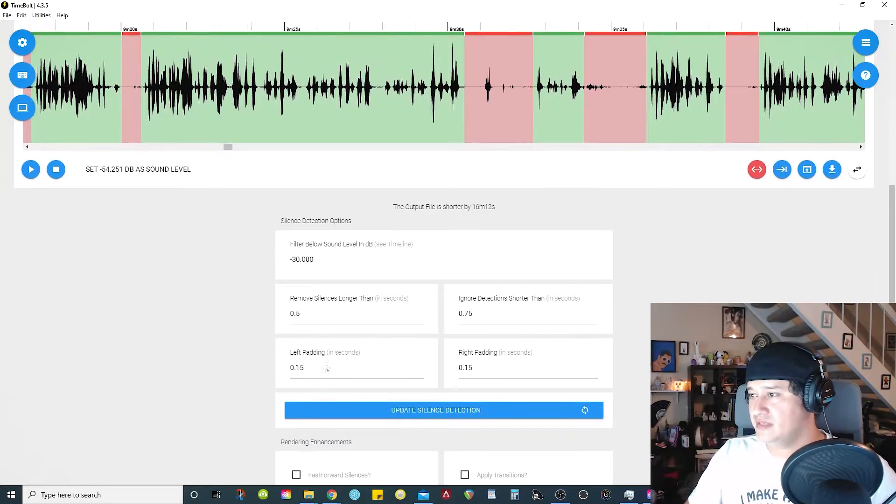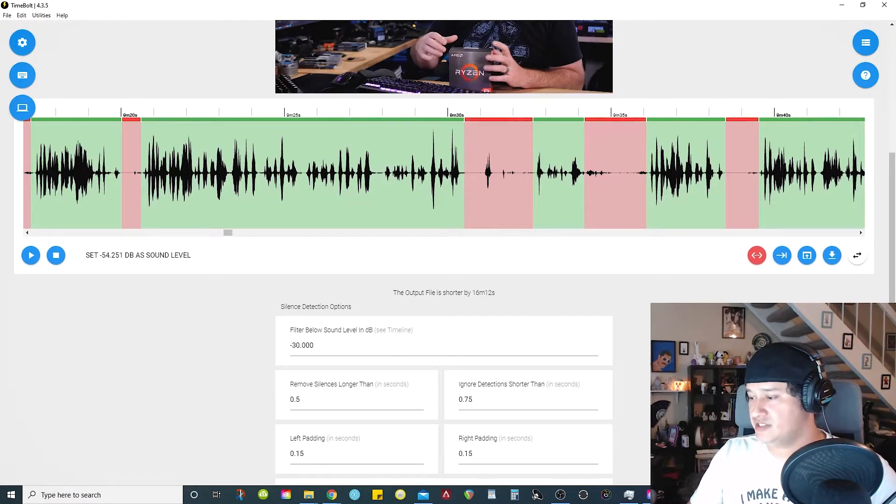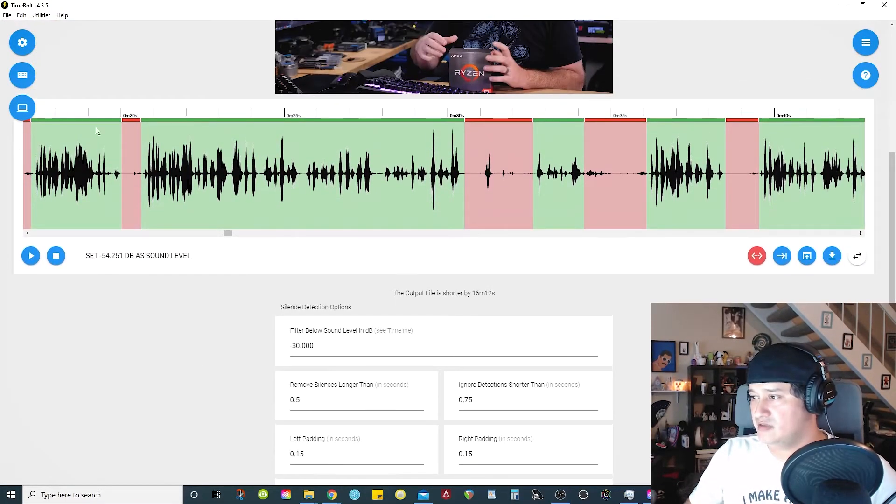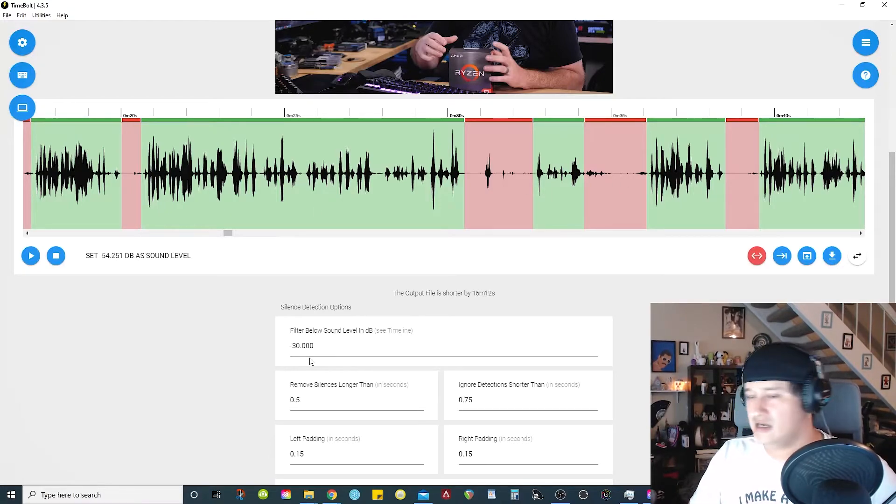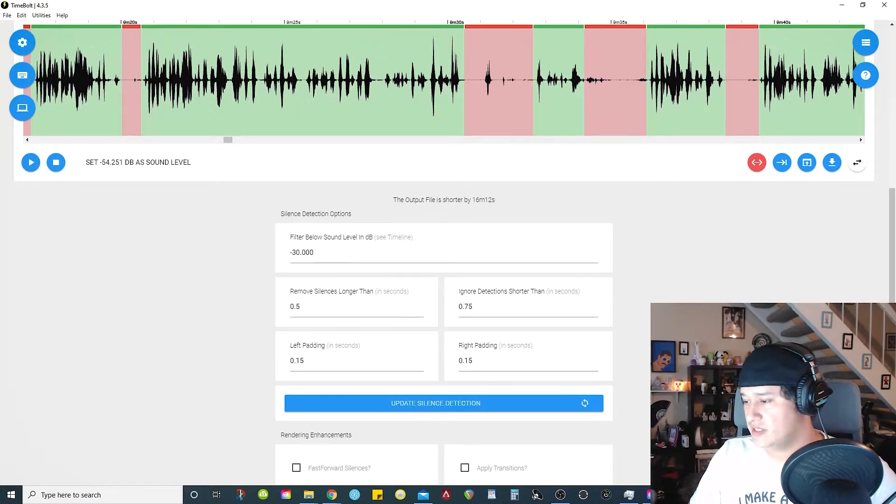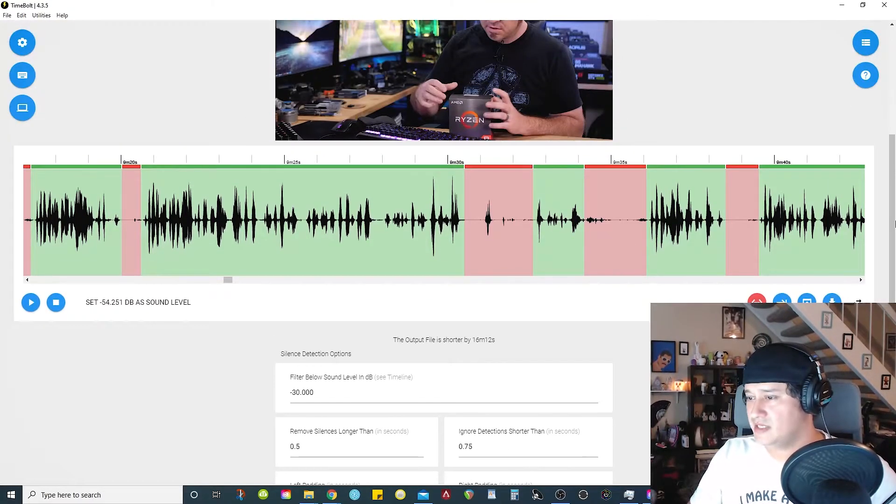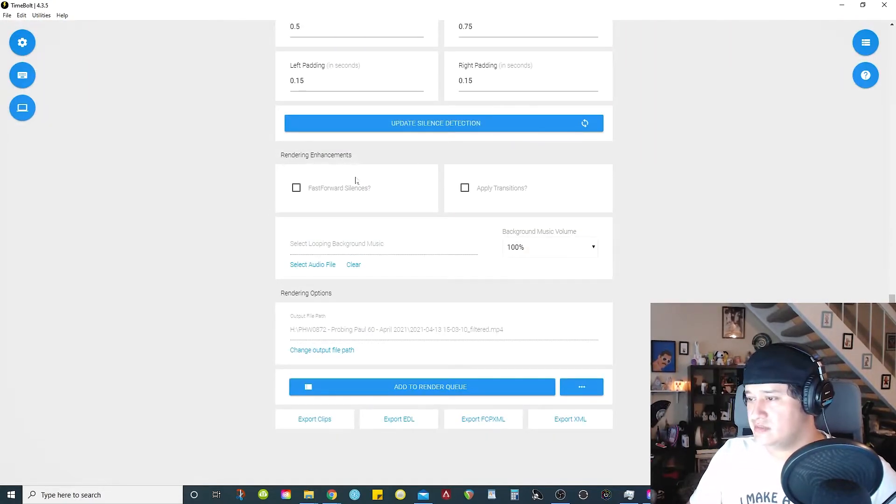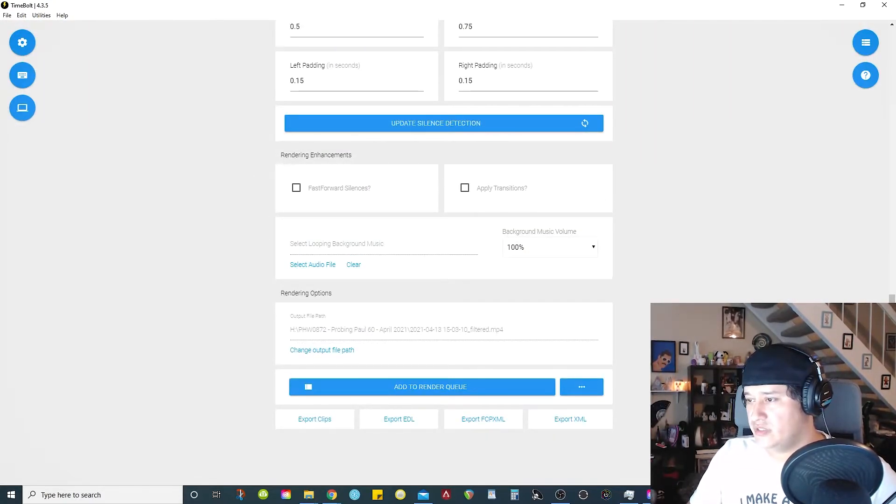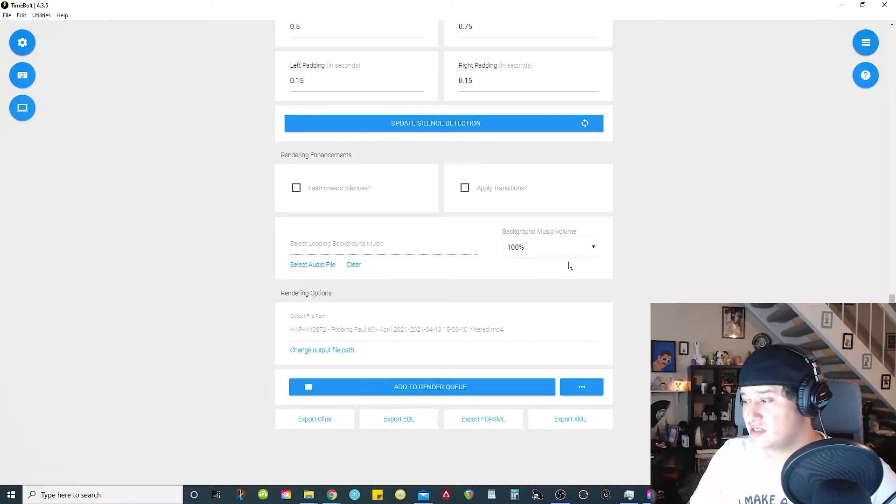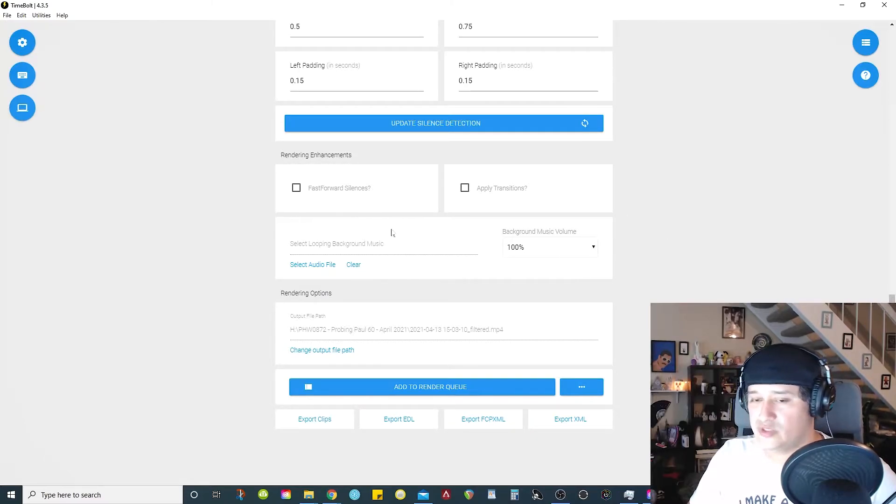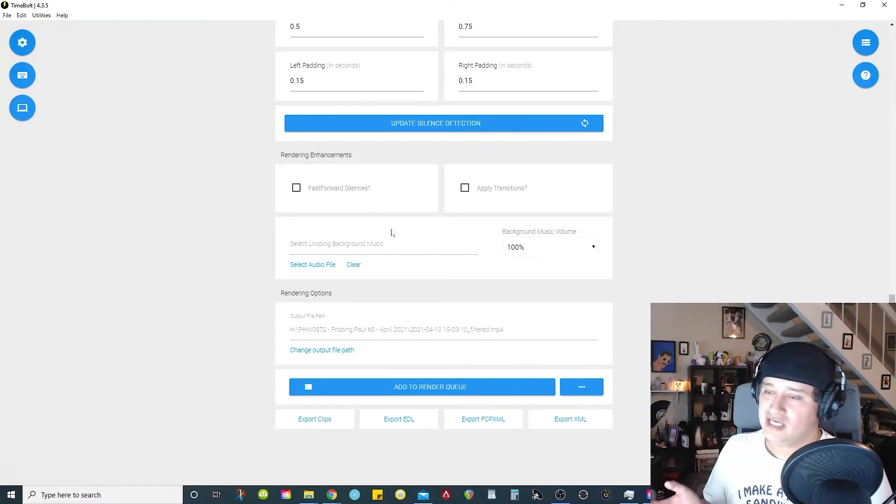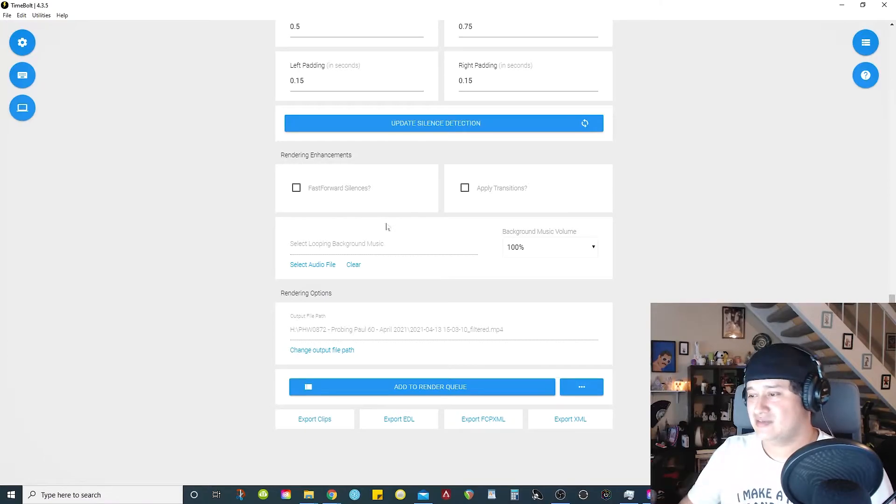And if you were to make any changes here, you can hit update selection detection, and it'll redo everything for you if you change any one of these features. So I'm going to leave everything as is. They do have some other options here, rendering enhancements. You're able to select music in the background, but this is when you want to render from this software. I'm not going to do that, so I'm not going to mess with this.